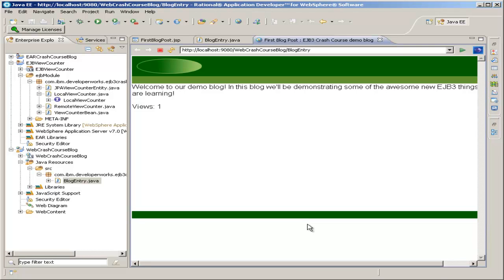And finally, once it's all started up, you'll see the blog post appear right here in our main view pane. And you see that we do have our demo blog, just as we designed with the template, and we have Views 1, because this is our first view of our blog entry.